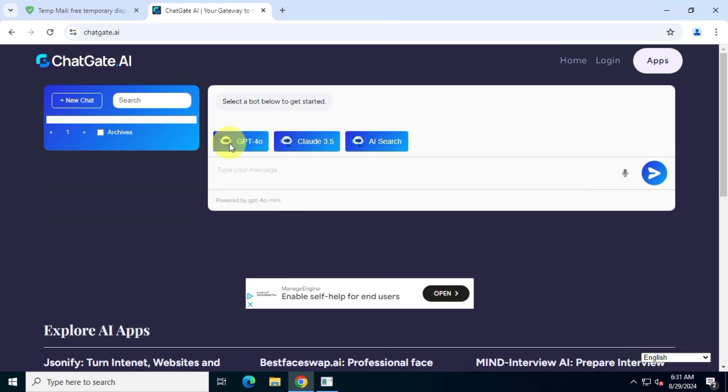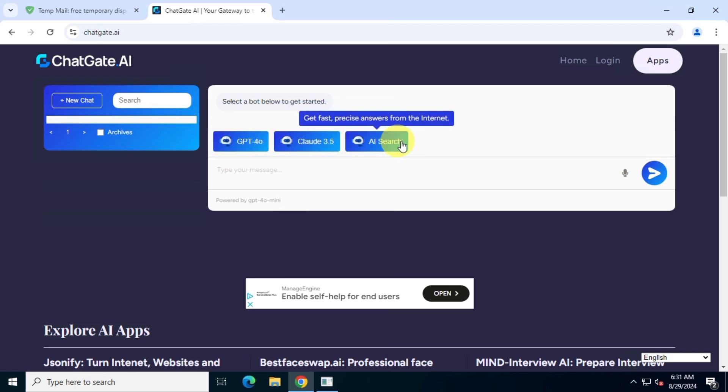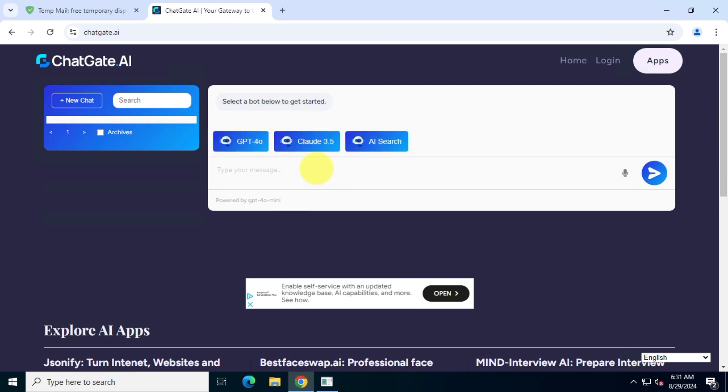Here you can see three different chat models, but if you type any message and send it, you will get some error.